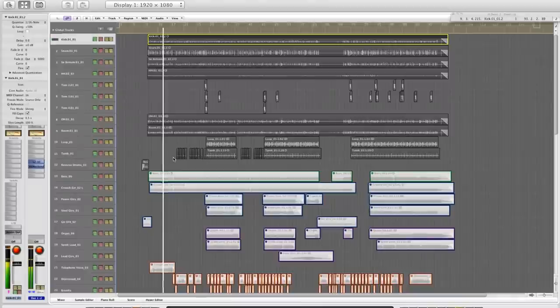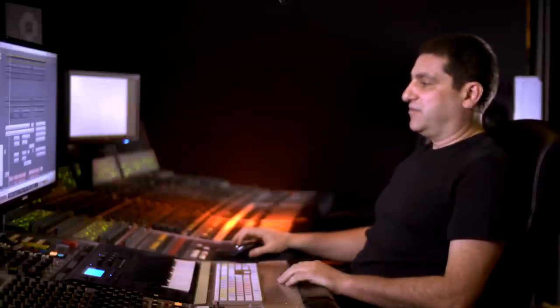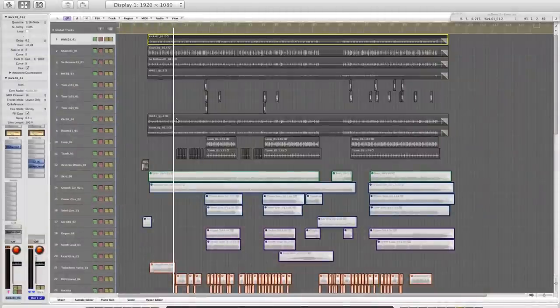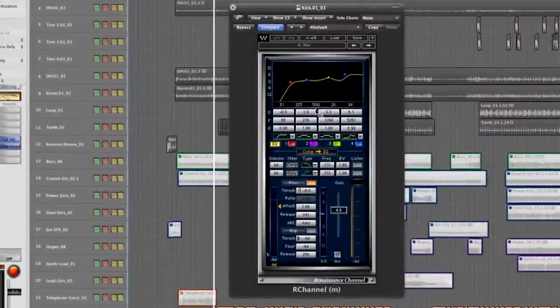Let's look at the kick drum. I'm going to start by putting a gate on because I want to get rid of the snare drum spill and the cymbals for that matter. So I'm going to use the Renaissance channel. The Renaissance channel is basically a few plugins put together to resemble a desk channel, so it has the logical sort of workflow of an analog mixing desk. So we have the EQ, we have compressor, we have a gate.